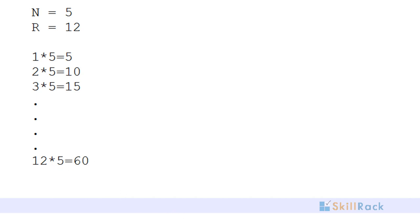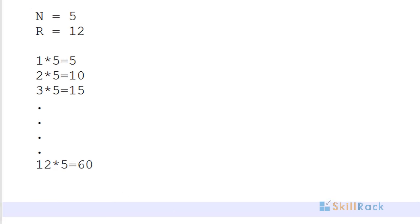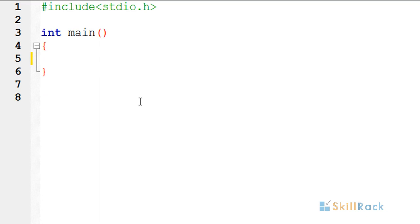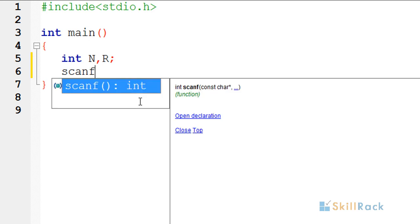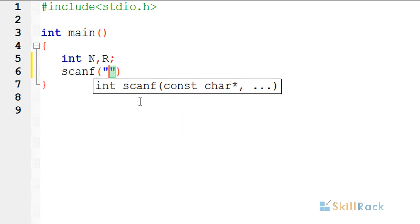So now let's look at the code. We are having two input values, that is n and r. So we will declare the variables for that. Now we are getting them as input.